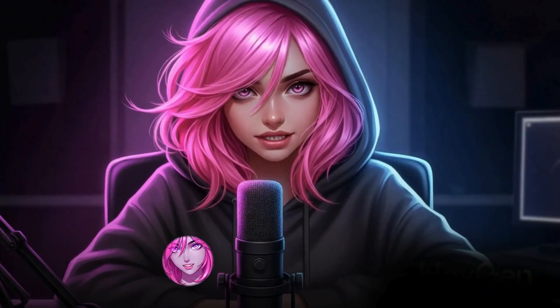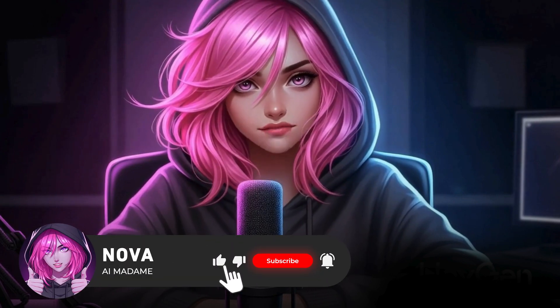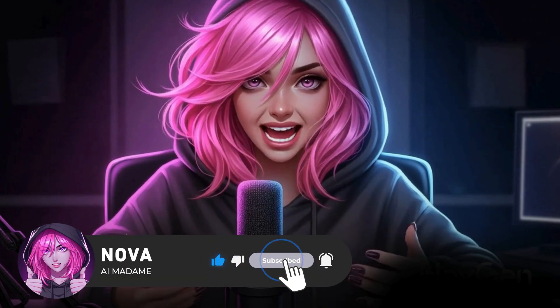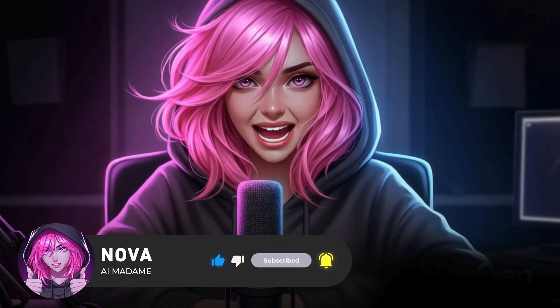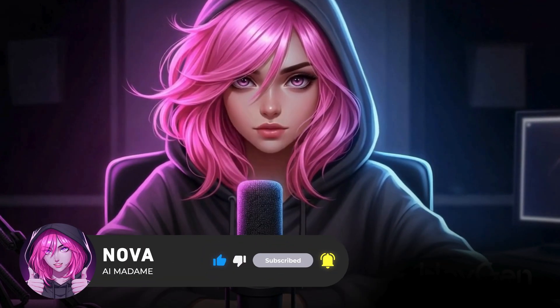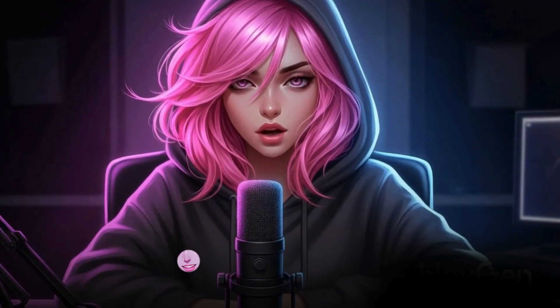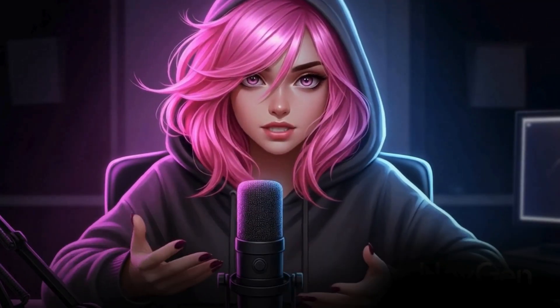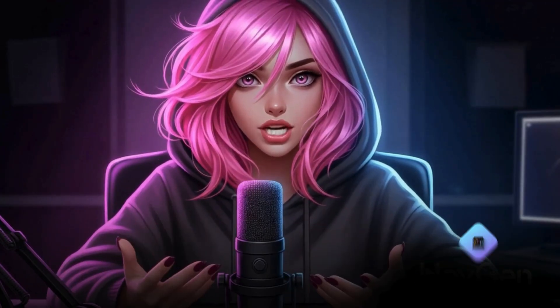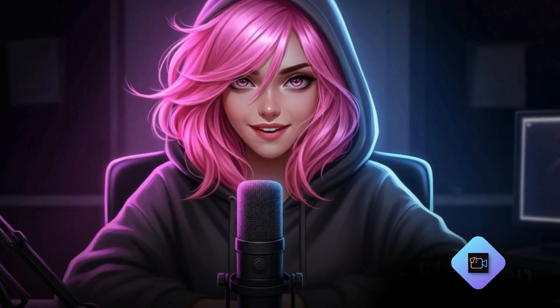Hey friends, welcome — it's Nova. Today I'm showing you how to create cinematic AI videos with full control, no filters, no limits, using Video Inu. Let's dive in.